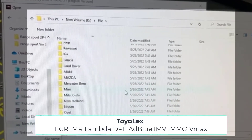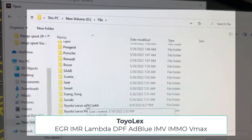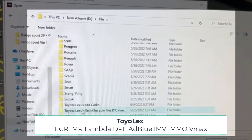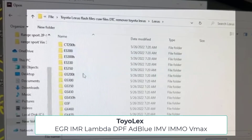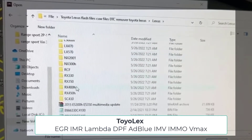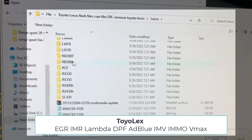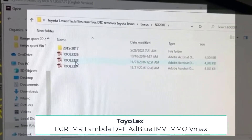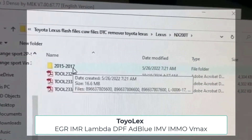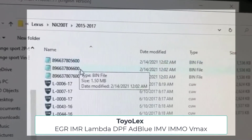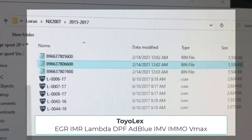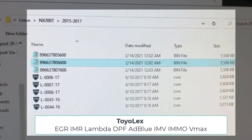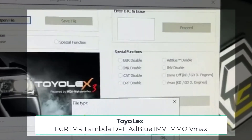This program is for configuring EGR, IMR, Lambda, DPF, AdBlue, EMV, IMO, and VMAX systems for all Denso Toyota Lexus. Just open the ECU file,